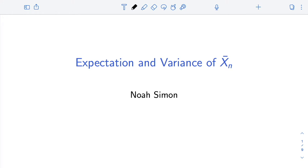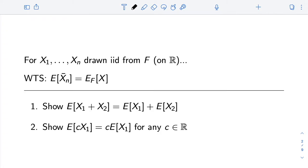We're now going to do two short calculations engaging with the sample mean. In particular, we're going to look at the expectation of the sample mean and the variance of the sample mean. For the first calculation, we are going to show that the expectation of the sample mean is the population mean. We're imagining we have n iid, identically distributed independent draws from some distribution f, which is a distribution on real numbers.